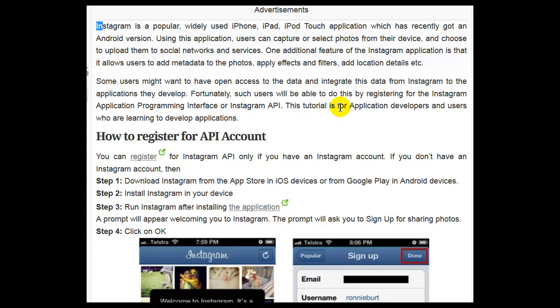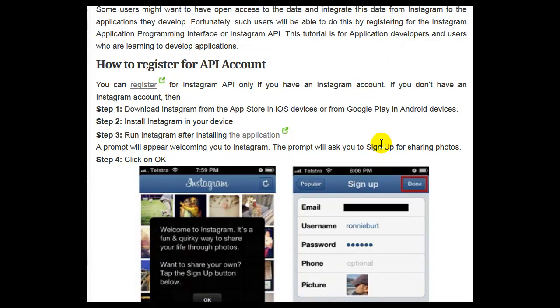This tutorial is for application developers and users who are learning to develop applications. You can register for the Instagram API only if you have an Instagram account.